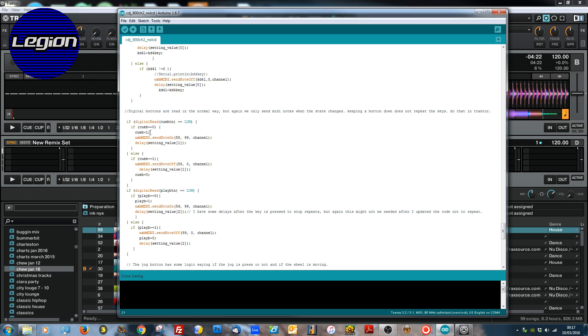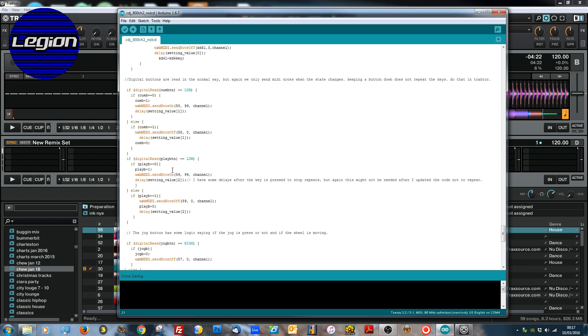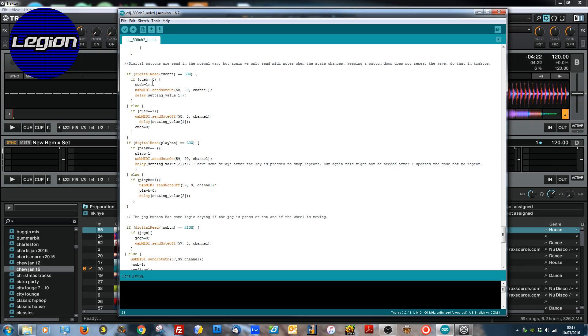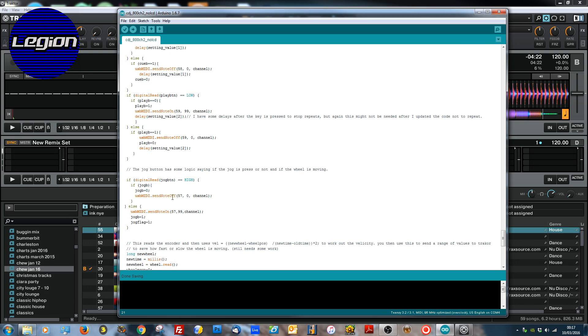So that's the key arrays. Now we actually have the digital inputs. Same thing again, only send keys when they've changed. And we've got a delay afterwards. Again we might not need that anymore. In fact I don't think we do. But we've got cue, play, and the jog wheel. There is a bit of logic on the jog wheel as well which I'll explain.